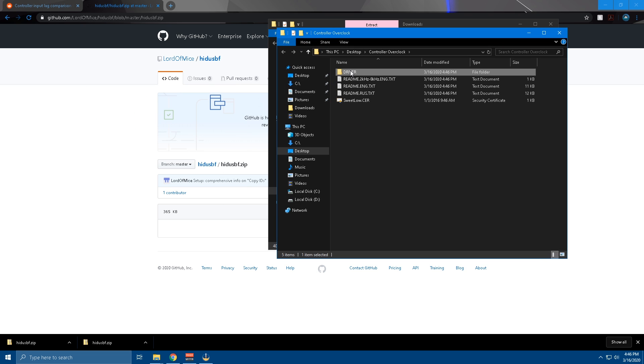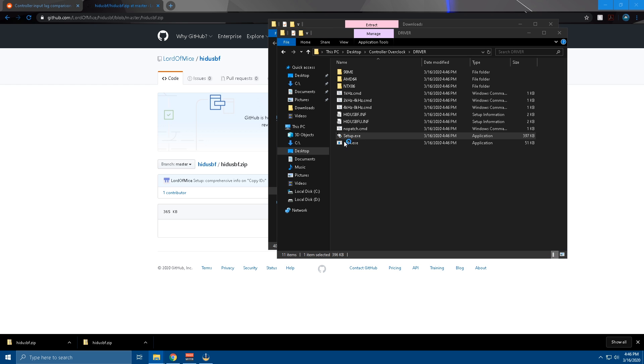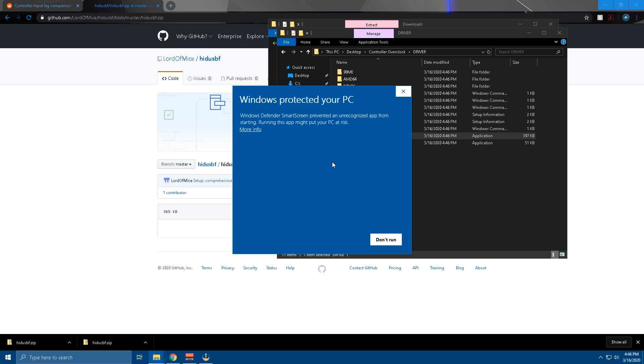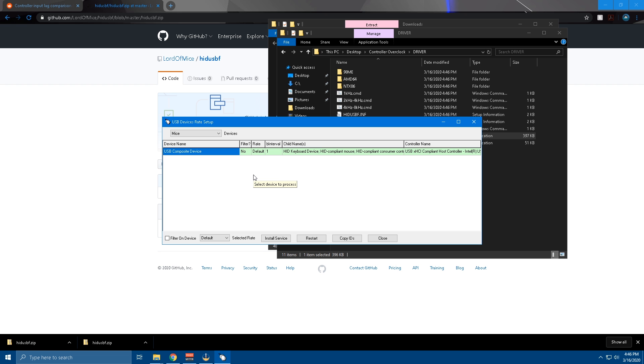So it's going to bring up this little window wherever you extracted it. You're going to want to click on driver setup. It's going to bring this up to you. Trust me, it works fine. Don't worry. Just hit more info and then run anyway. You'll have to hit yes on the little menu that comes up.